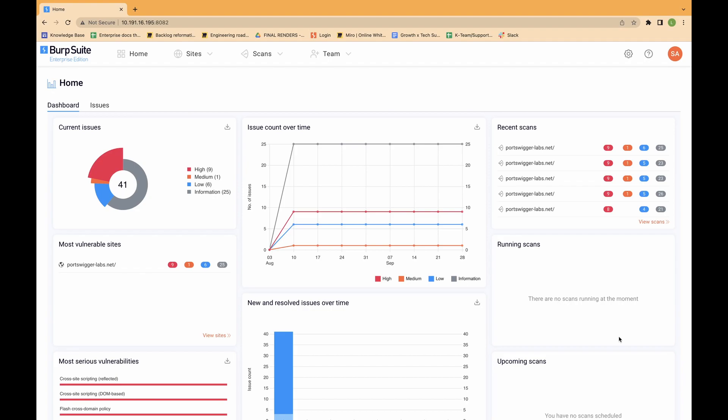Alternatively, you can use SSO or SCIM to configure your users. You can assign users to groups.